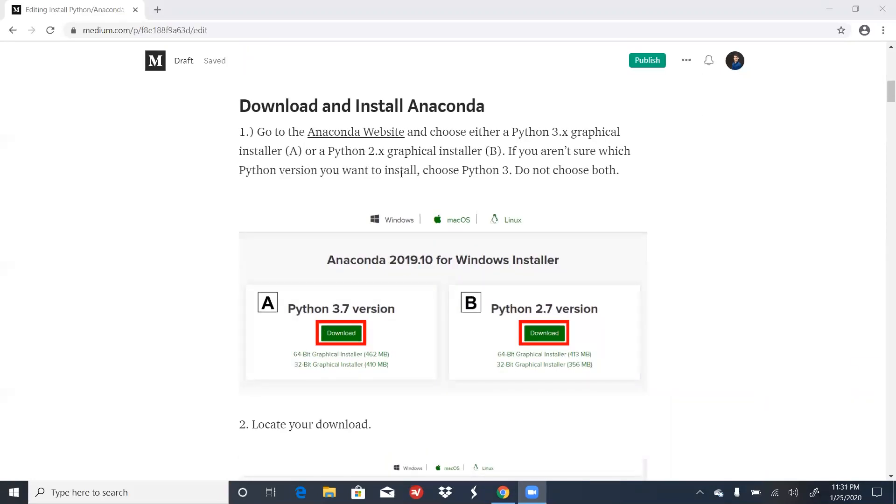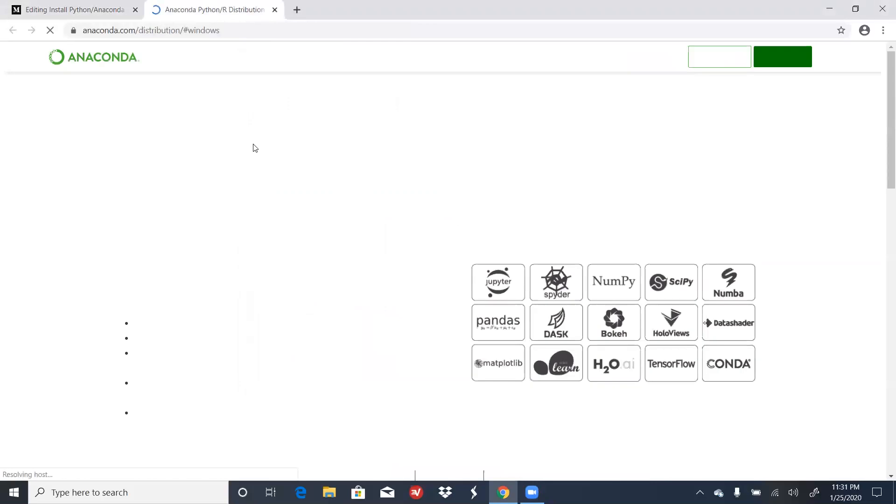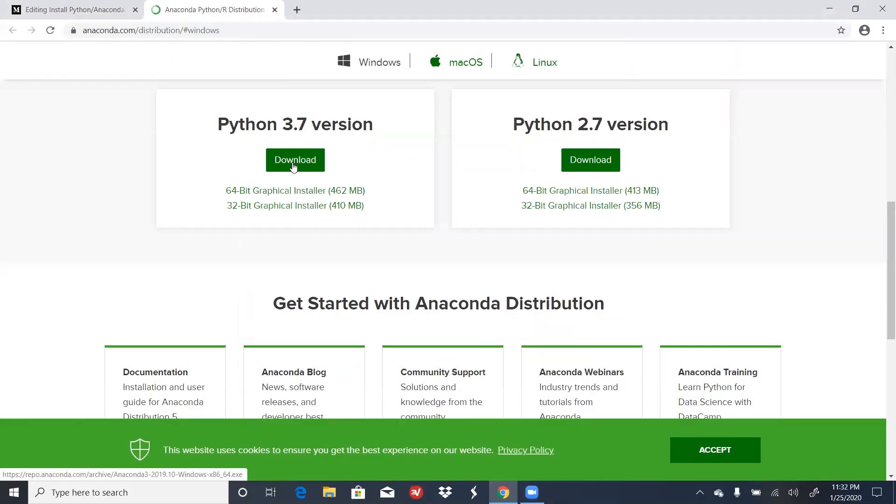The first thing you have to do is go to the Anaconda website and choose either a Python 3 or a Python 2 graphical installer. If you aren't sure which Python version you want to install, choose a Python 3 version. Click on Download.